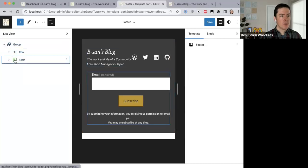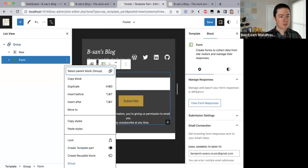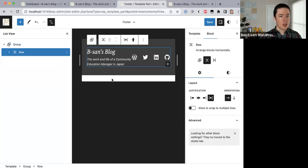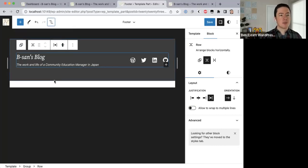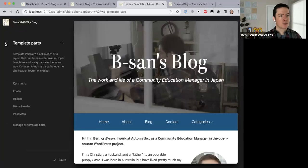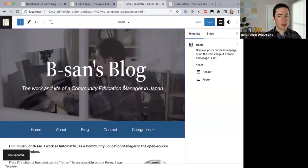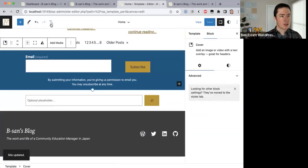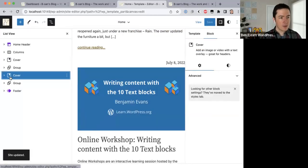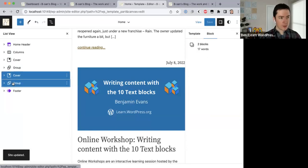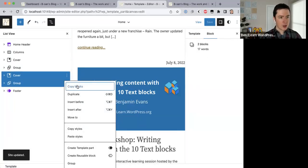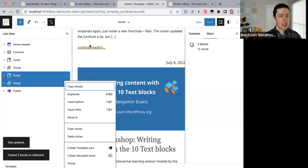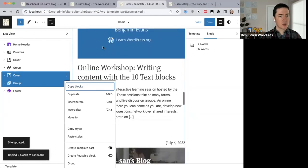Let me delete this form from the homepage — remove form. That looks like a simple clean footer. Let me save that. Now I'm going to come over to the homepage template and copy the cover and group blocks — I'll select both of those, copy blocks, and add those into the footer.